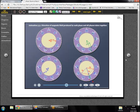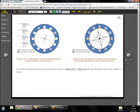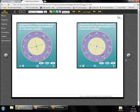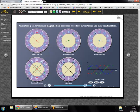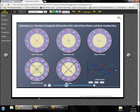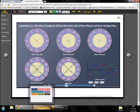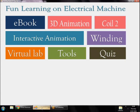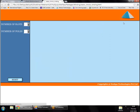A similar exercise can be done for a four-pole machine to see how fields are produced there. We now move to the most interesting part: designing a winding. We'll work through a step-by-step exercise.